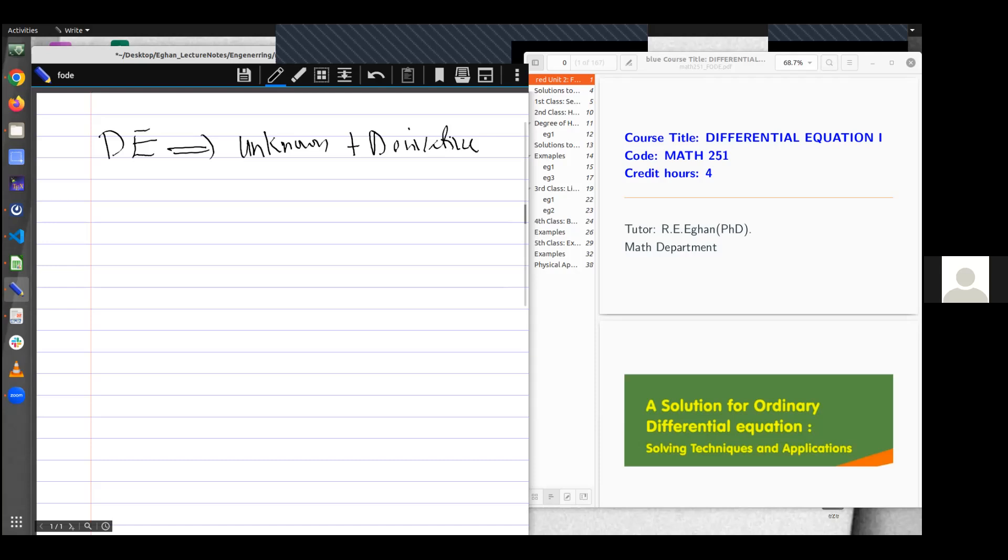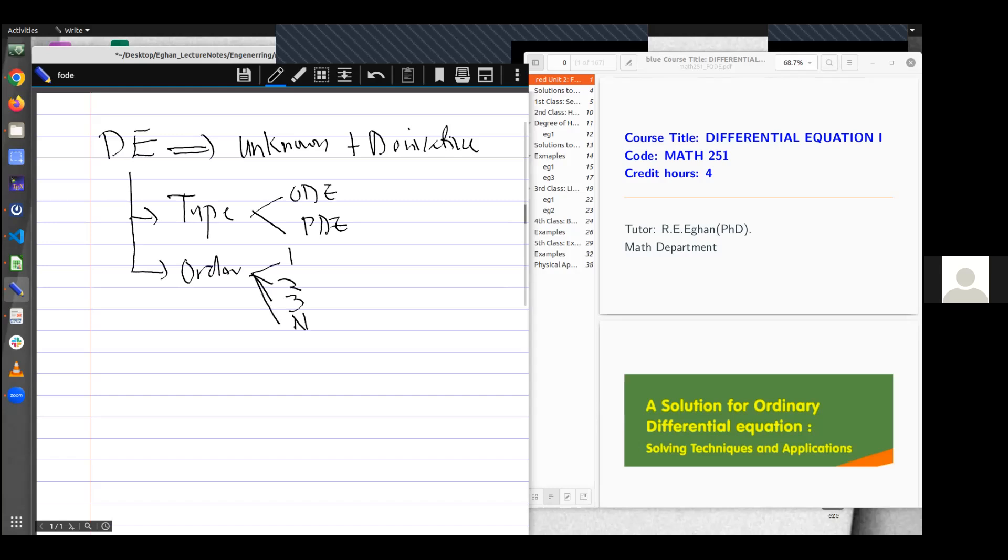We also consider the classifications of differential equations. We can classify differential equations compared to its type, which is ODE and then PDE, ordinary and then partial. We can also classify it compared to the order, which means we can have ODE 1, ODE 2, ODE 3, to the nth ODE, and we define order as the highest derivative in the equation.